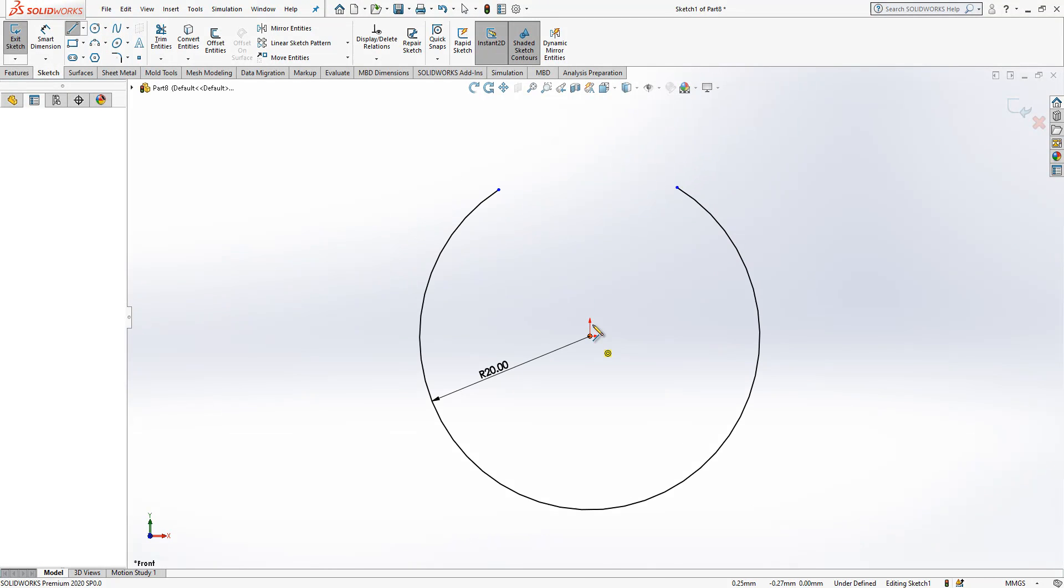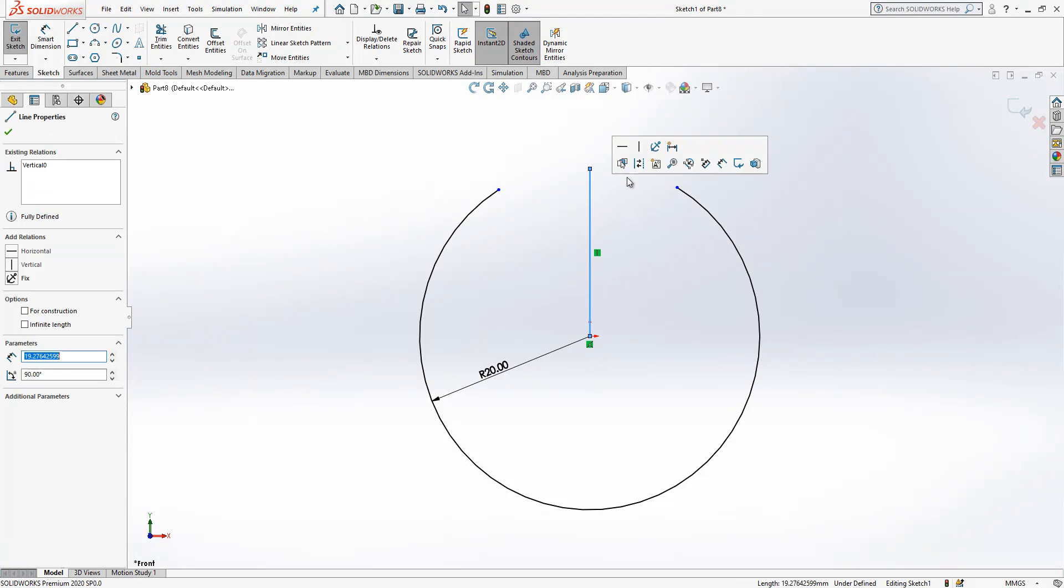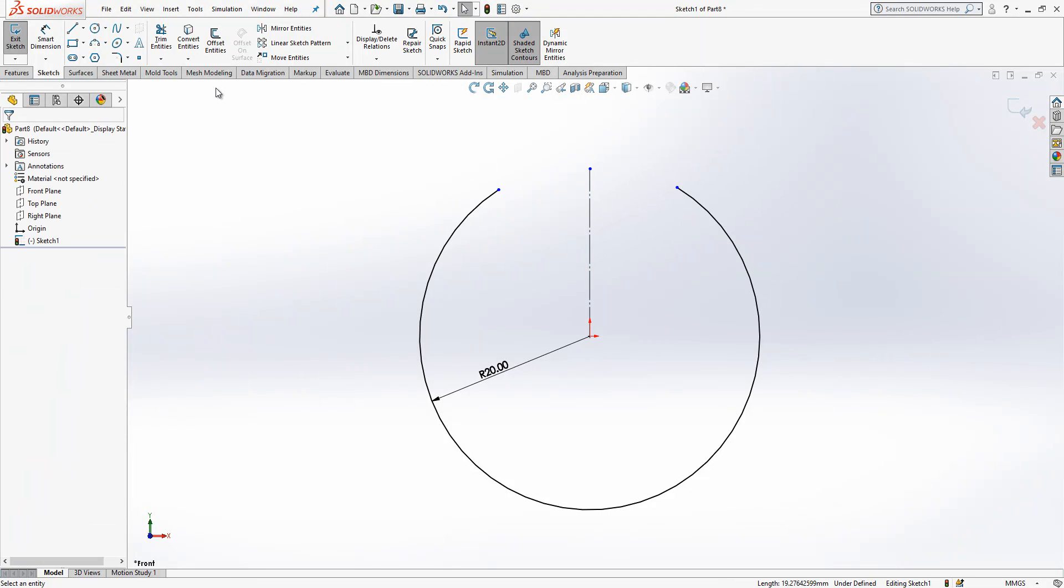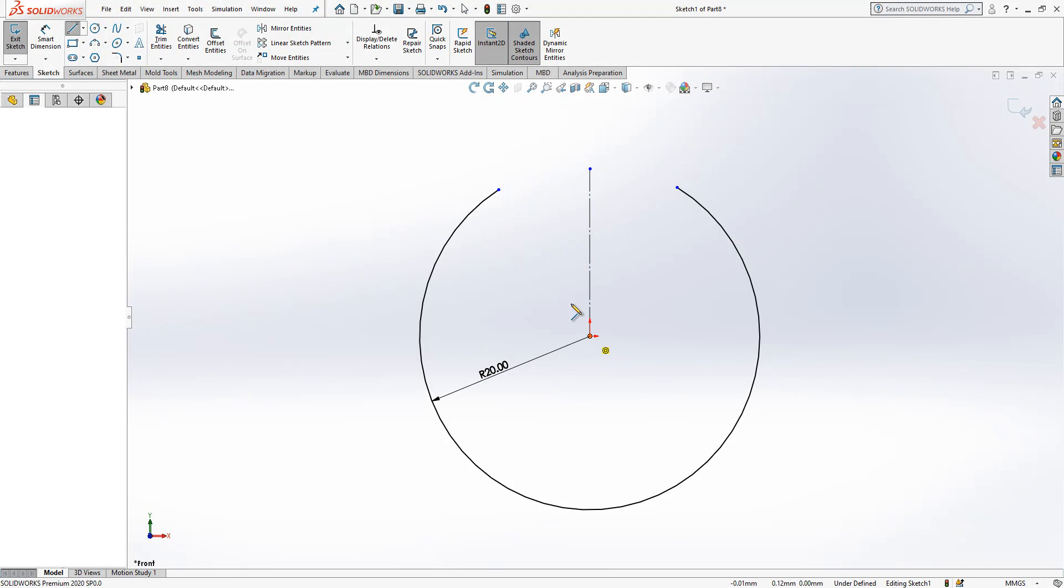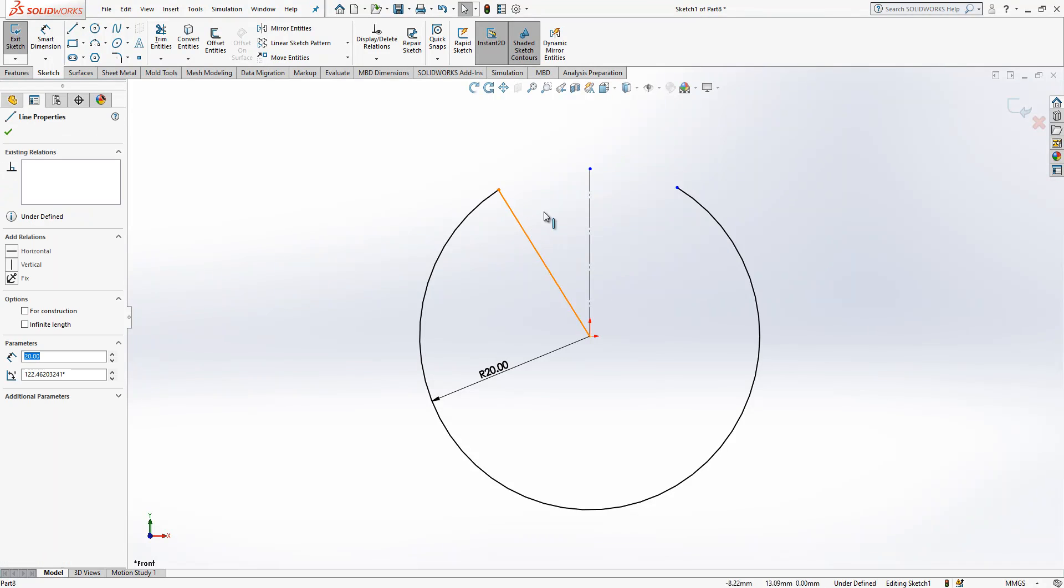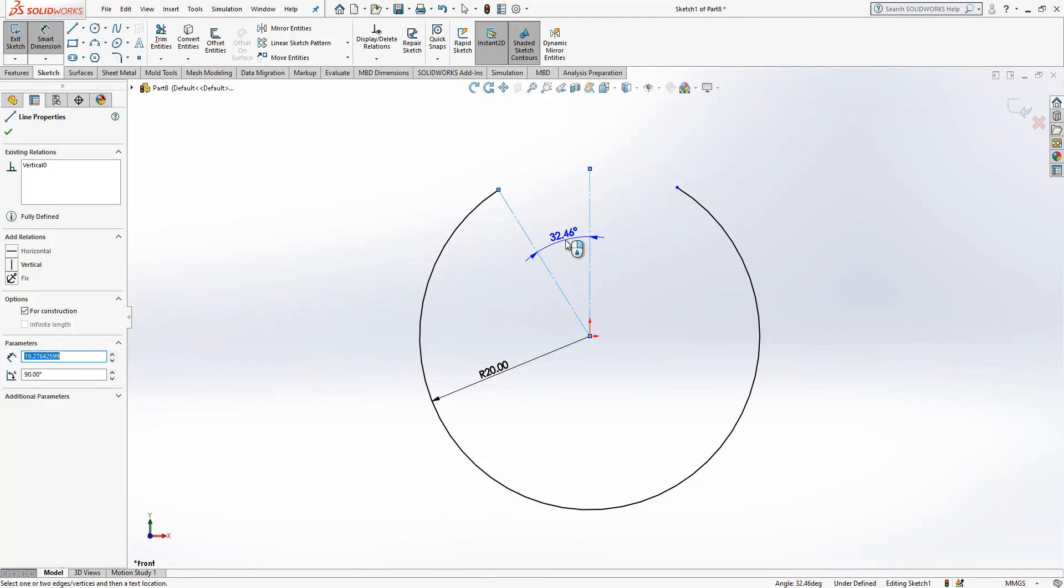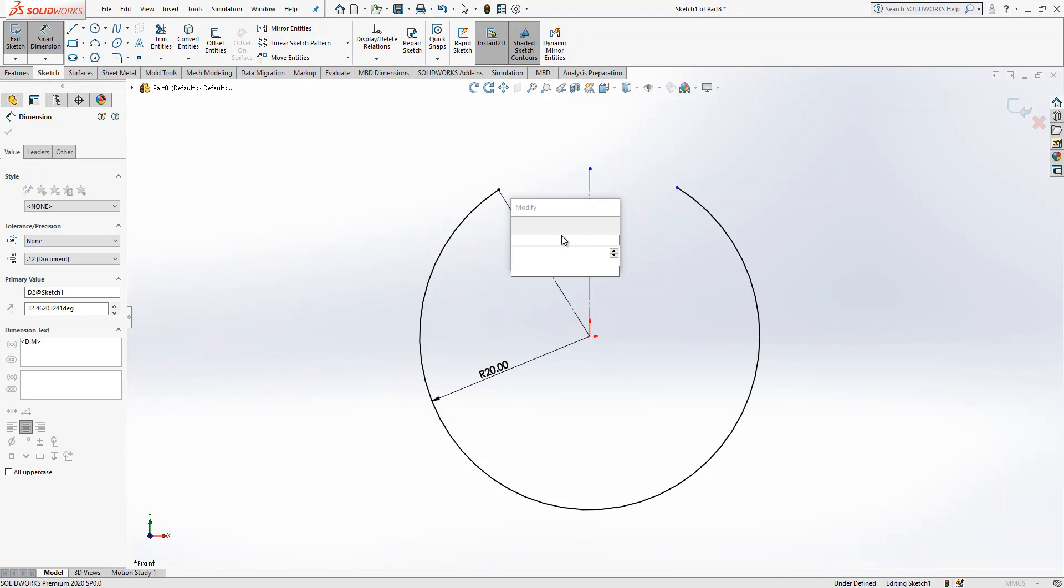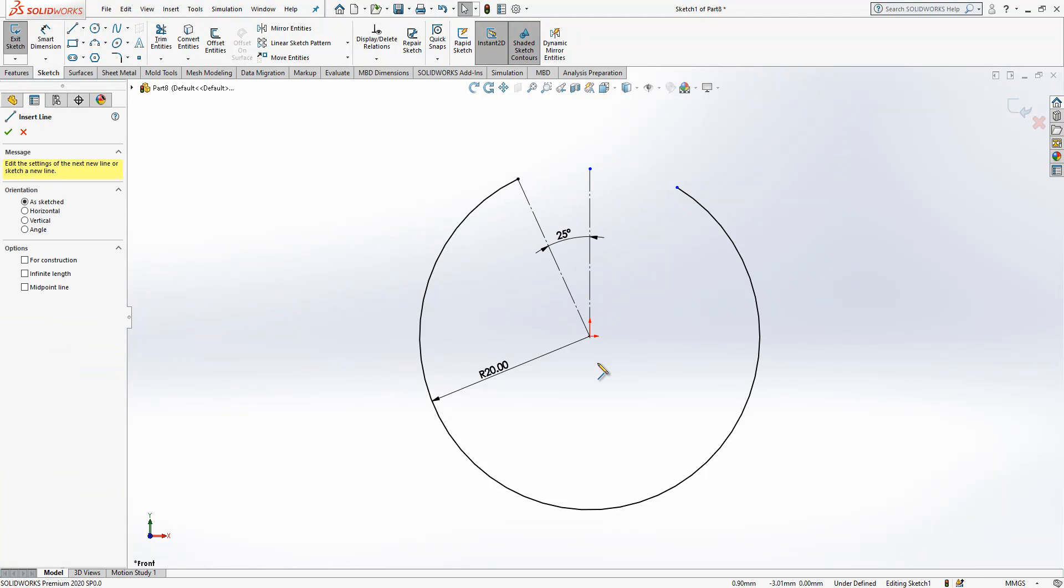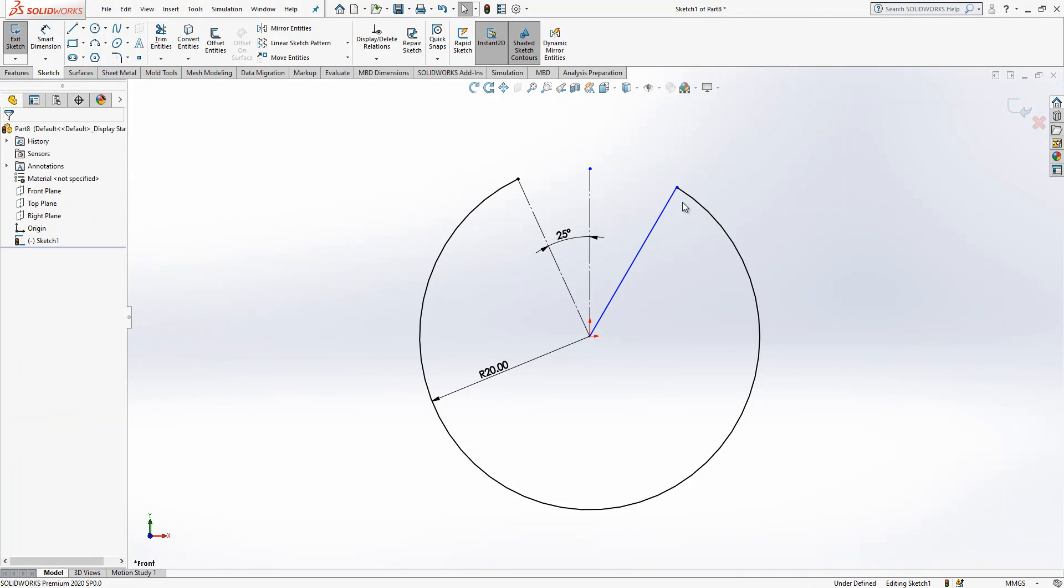I will create a vertical construction geometry, then I will combine this edge. Okay, what we do now, we give here 25 degree and we will create here 115.